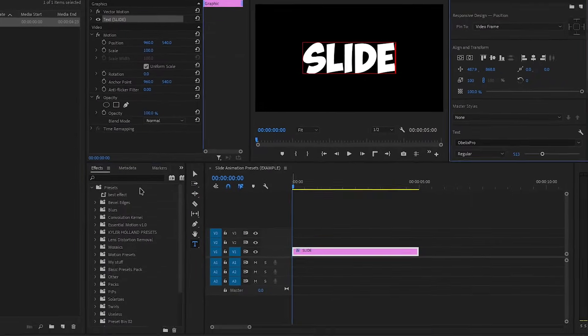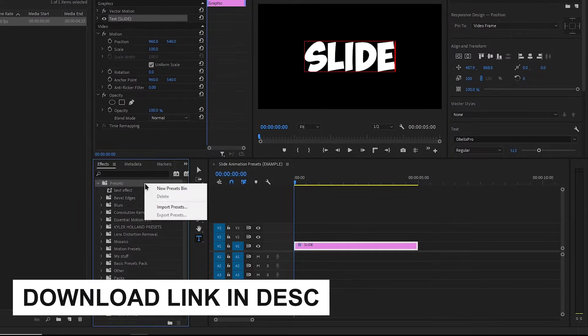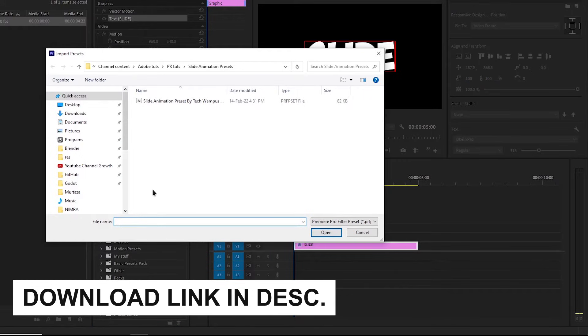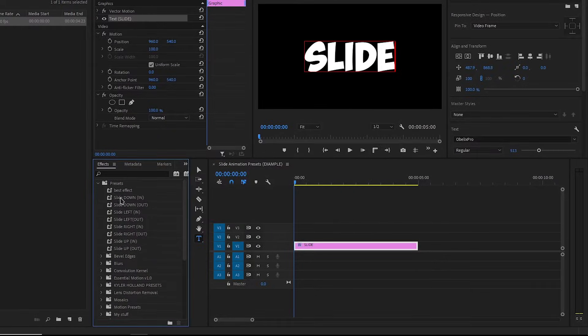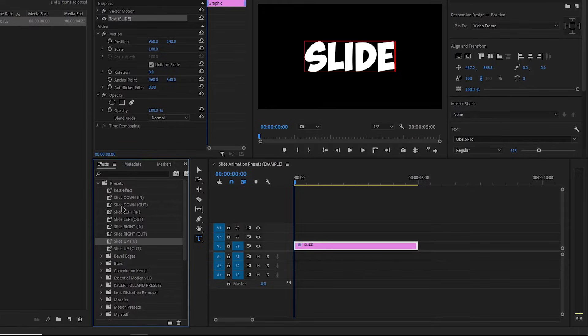Import the preset like this. It will import a bunch of presets, slide animations for all directions plus in and out.